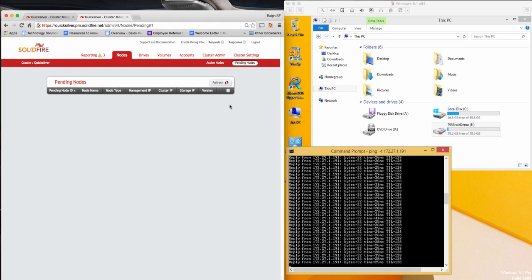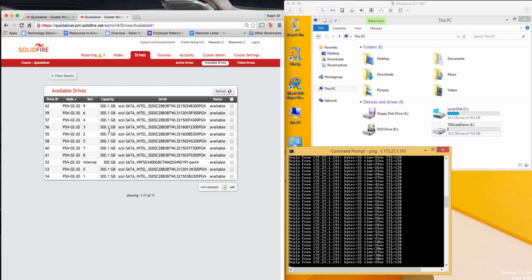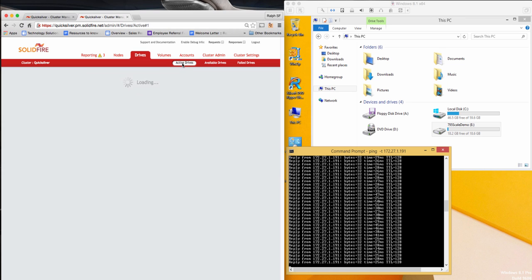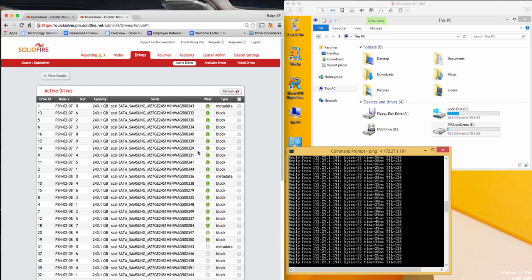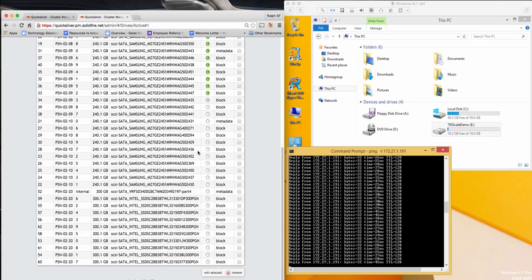From here I'm going to move over to the Drives tab, where I can see all of the active flash drives. Right now, my 300GB drives are not active, so to change that, I will go to the Available Drives tab. Here, I will select them all and click Add to mark them active. Now if I go back over to the Active Drives tab and scroll down, I will see the newly added 300GB flash drives.